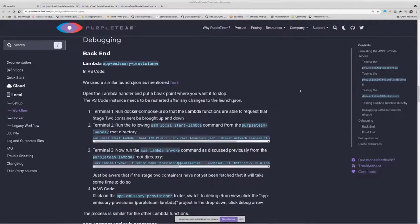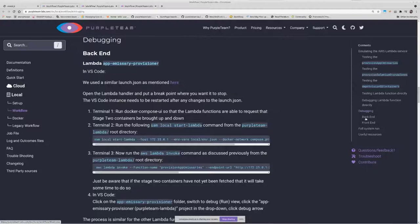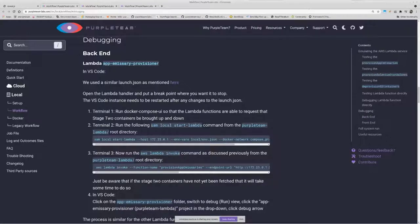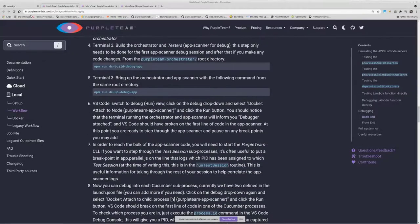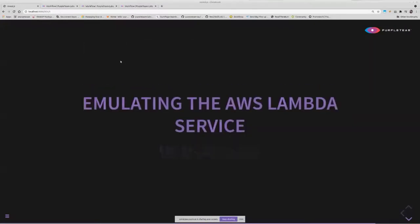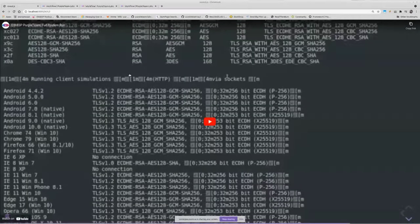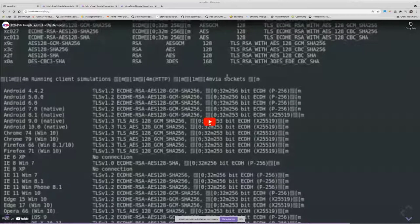For debugging, we've got a section here which basically helps you debug all the components in the back end and or the front end. So all that docs there if and when you need it. I've got a video to show you now, which actually works through the entire running of PurpleTeam CLI. So can we run that now?